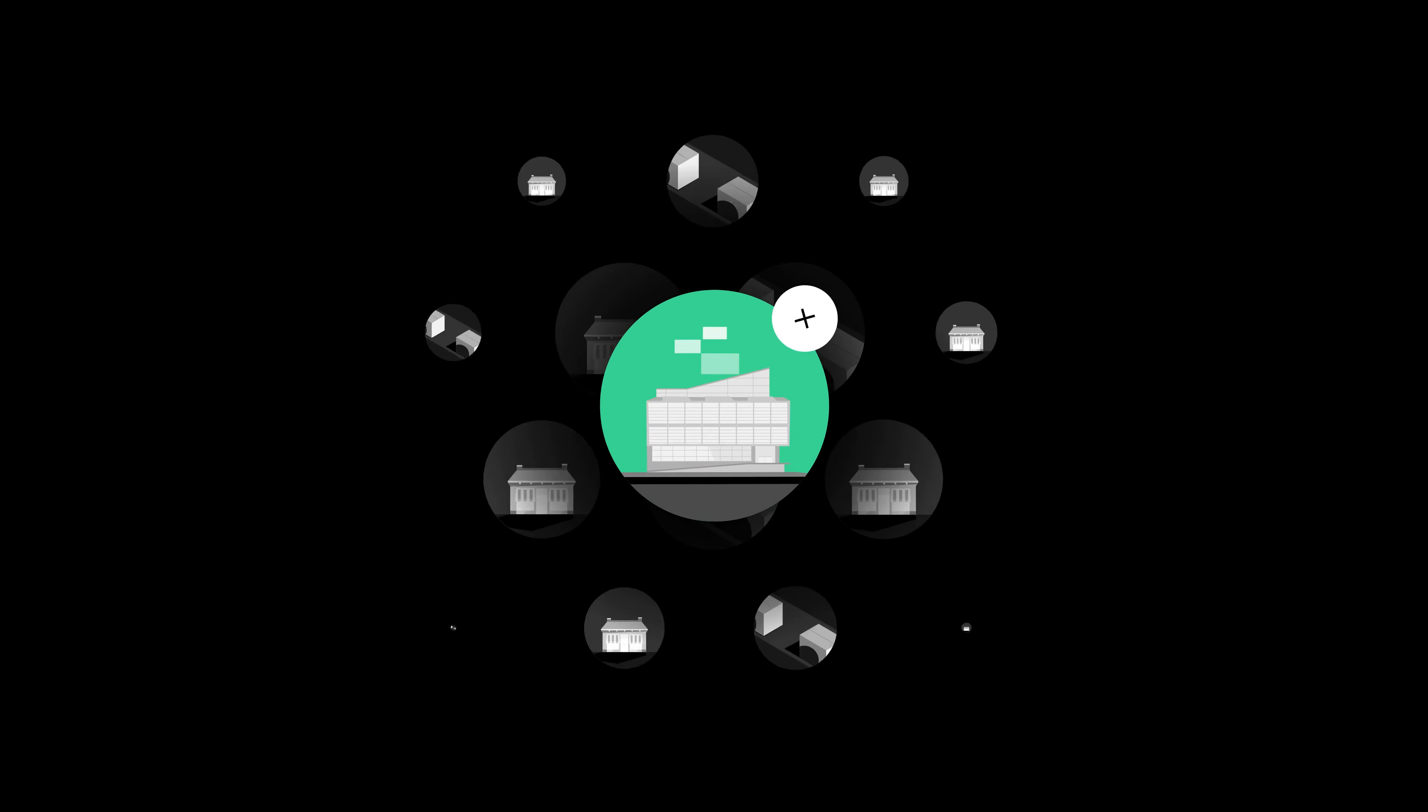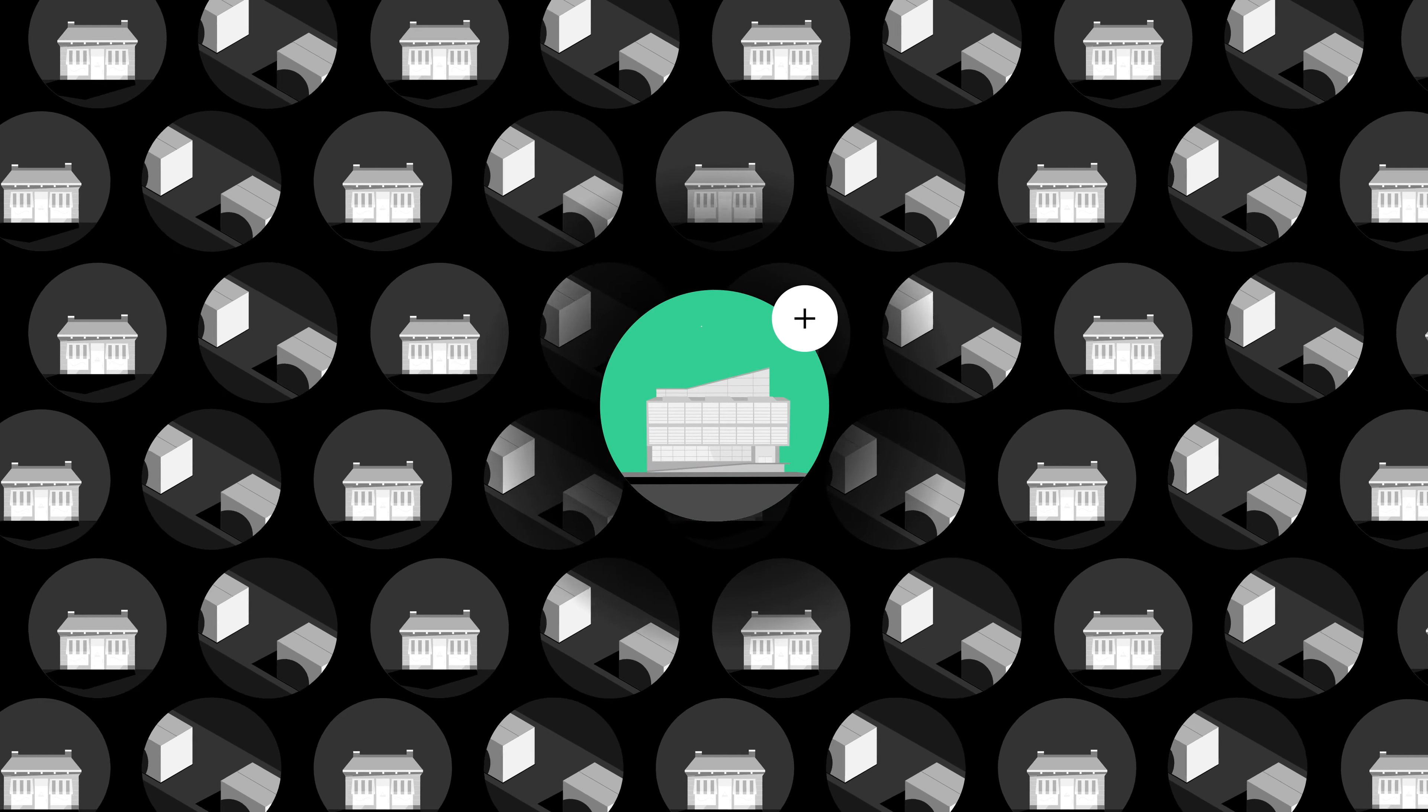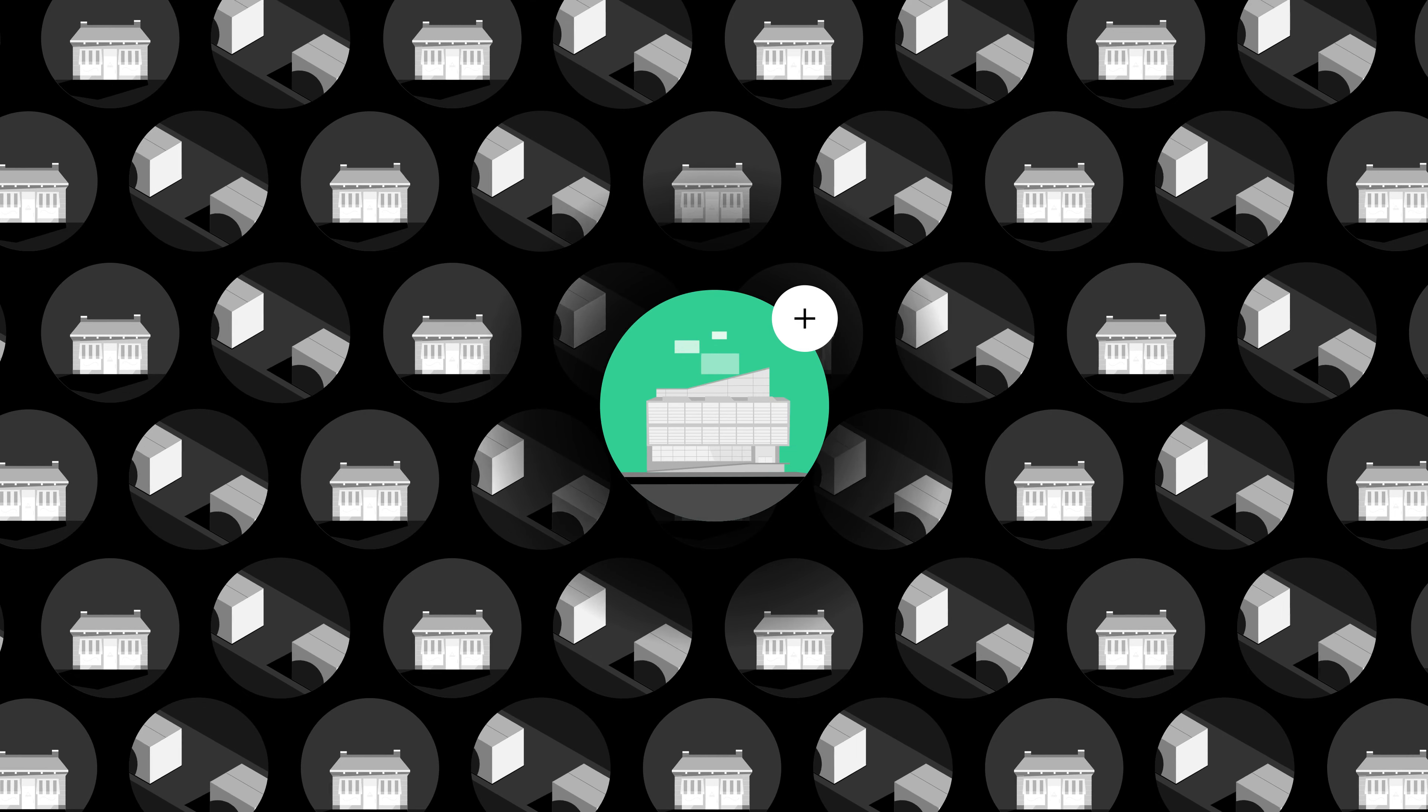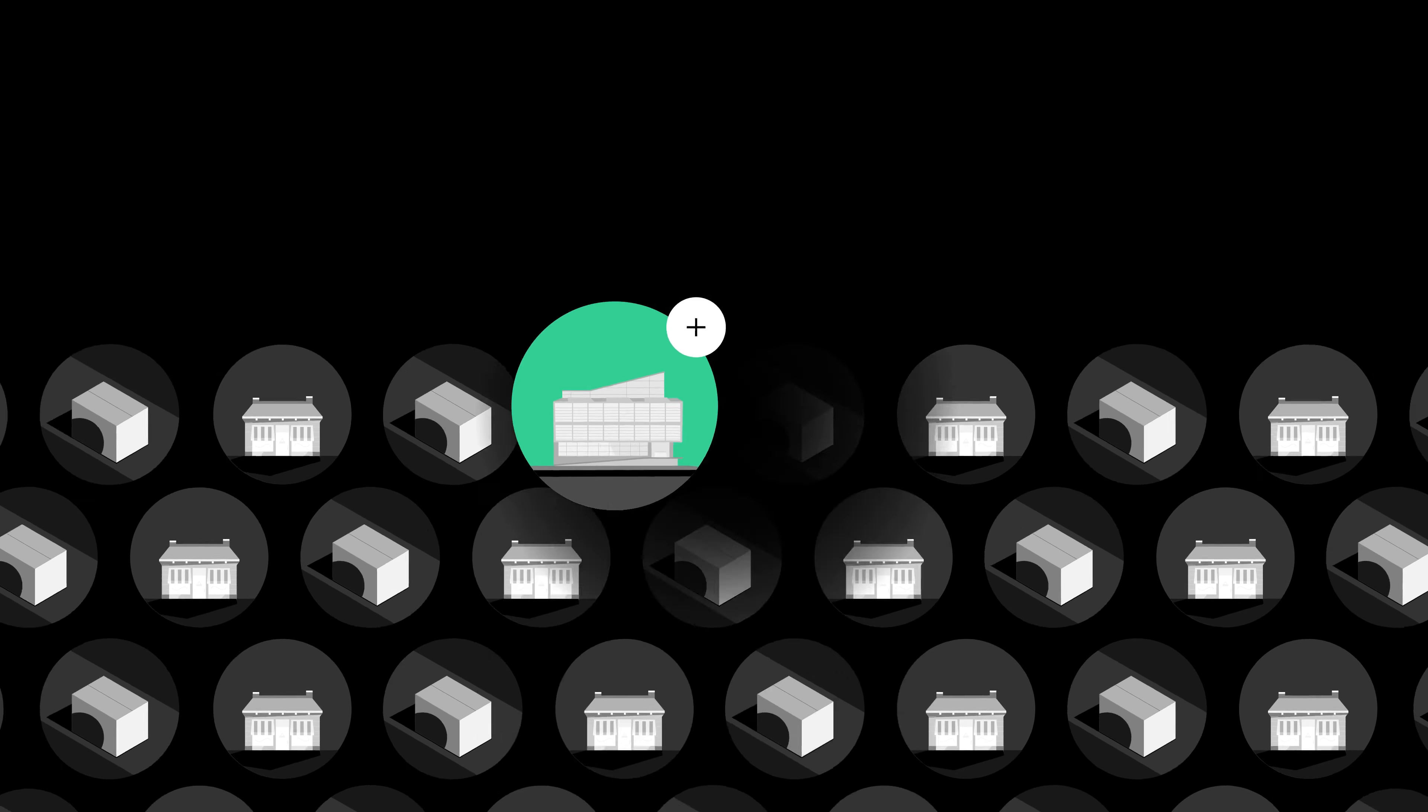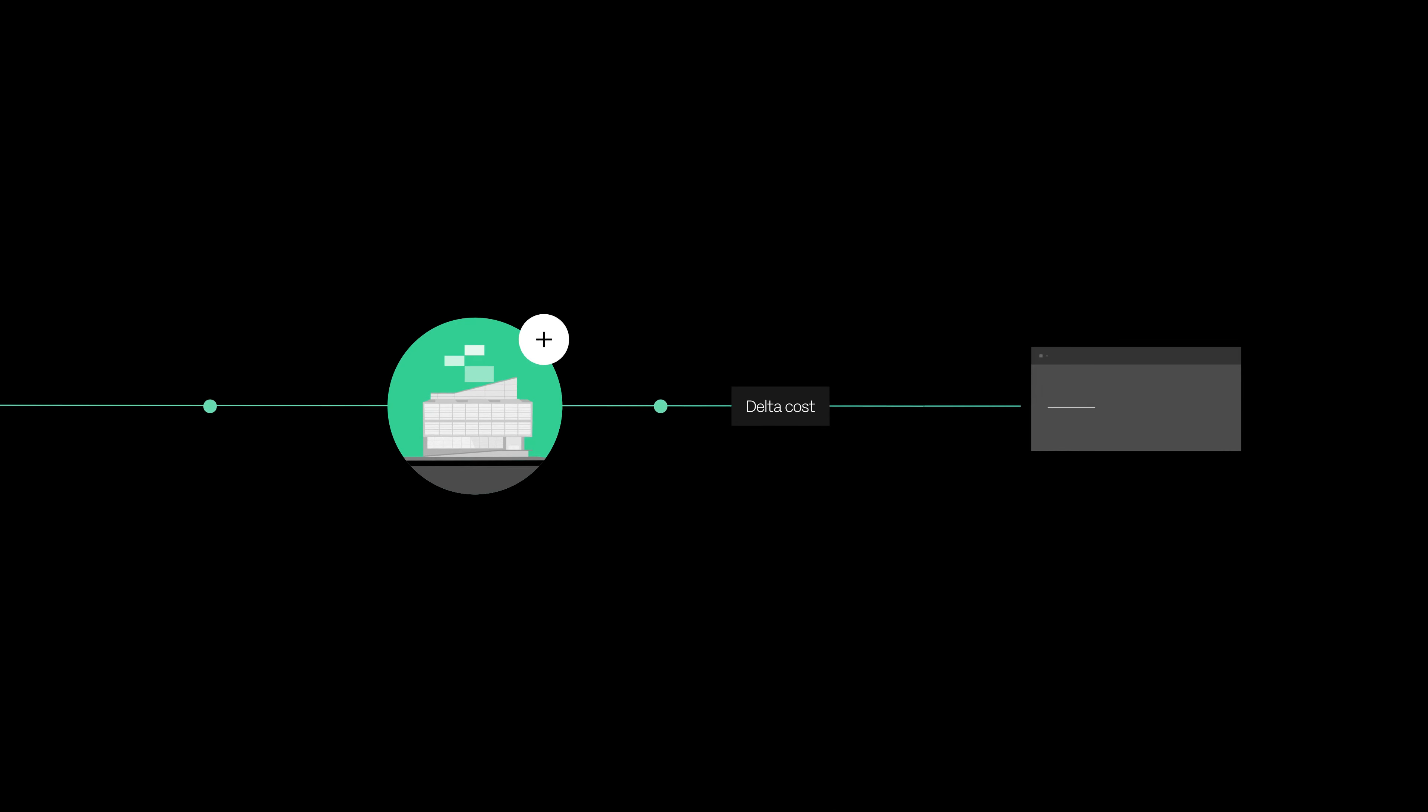For example, a company's plan to expand distribution by 100 stores involves translating this into increased demand projections. The company can then supply this increased demand and understand the delta cost impact.